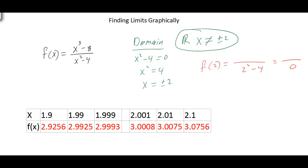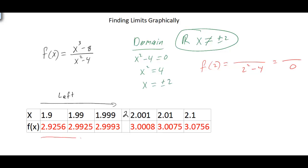I've made a table. If we take x values less than 2 — approaching 2 from the left, which means values less than 2 on a number line — I'm picking values really close to 2: 1.9, 1.99, and 1.999. If you notice, the y values, shown here in red, are approaching the number 3. So from the left, our y values are getting closer and closer to 3.